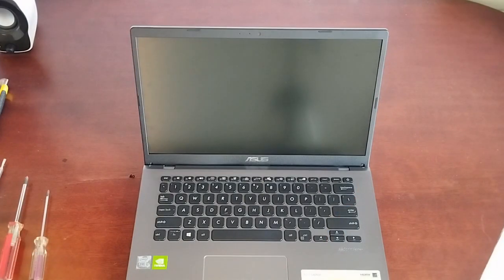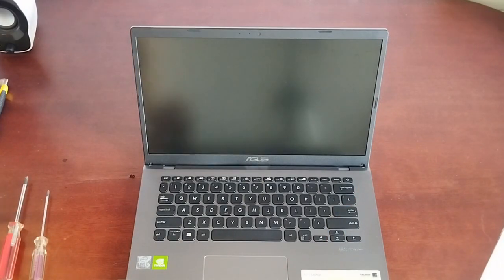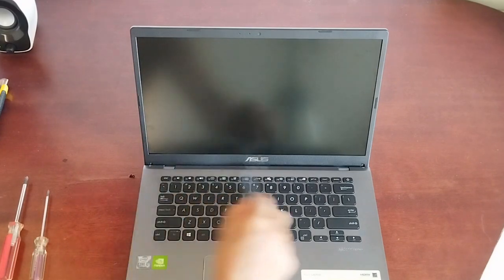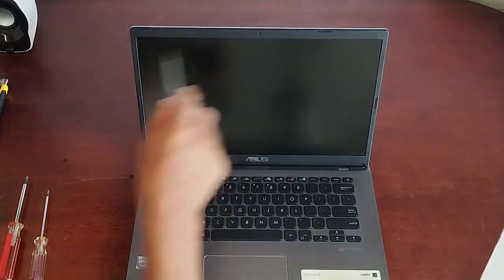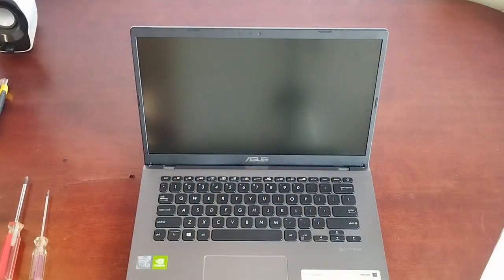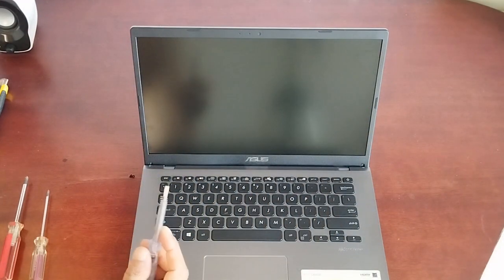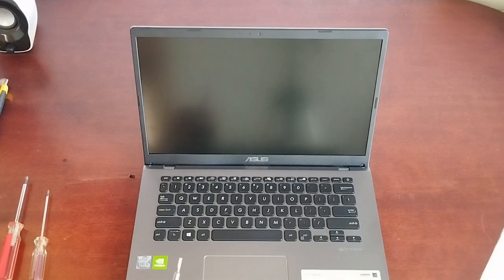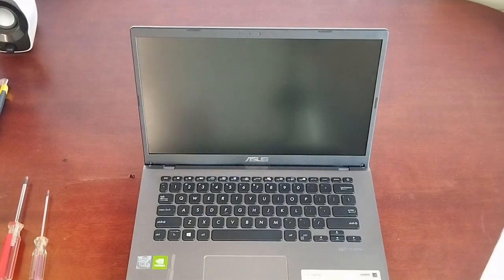The next step is the most difficult and delicate part of disassembling the screen, which is removing the screen frame. We'll need something flat like a flat screwdriver I'm using here to slowly remove the frame.